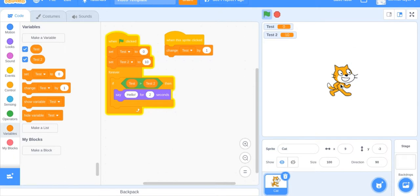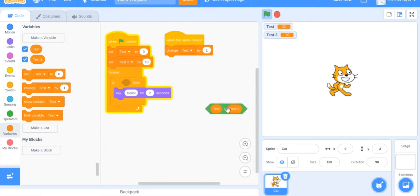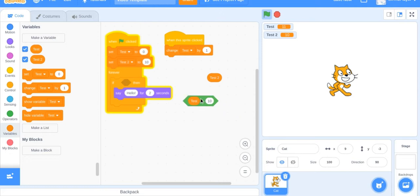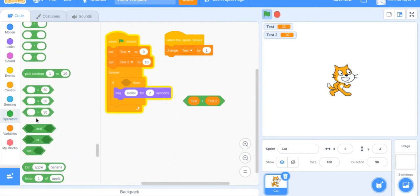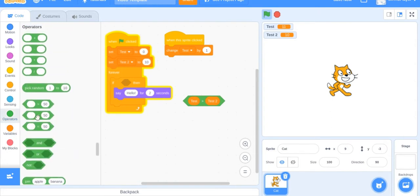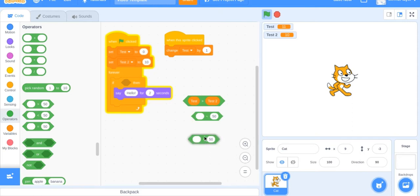So if test is greater than test 2, say hello. Right now it's not, it's still not because they're equal. And now it is and it says hello. Just like that. So you can use multiple variables. That's basically how you use greater than, less than, and equals.